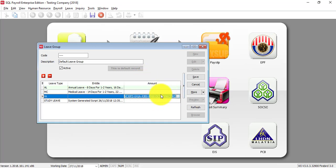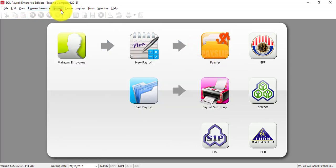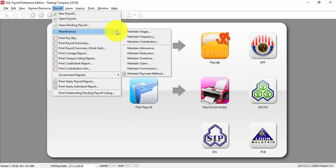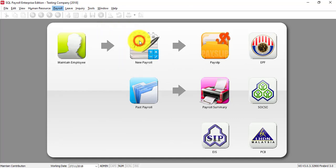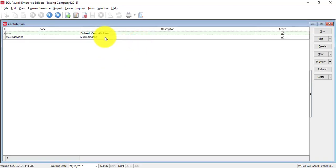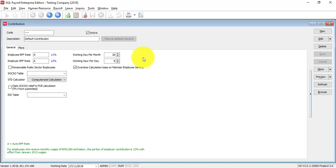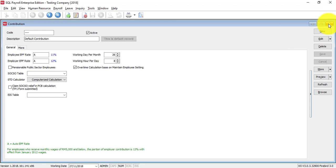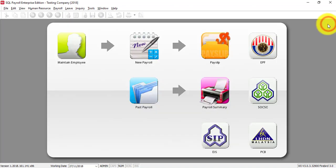So it all depends on the setting over here. There's one general mistake users will make: they thought that under Payroll, Maintenance, Maintain Contributions, they already set the 26 over here — so they thought it will automatically divide by 26. This is wrong. The 26 setting is under the leave group.